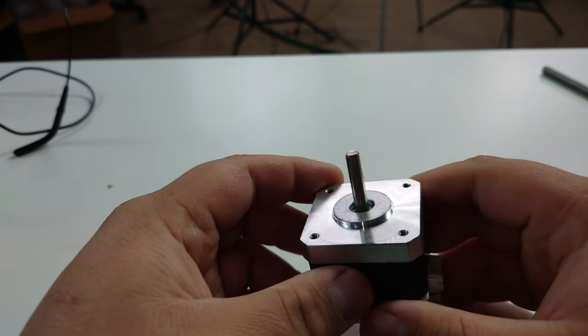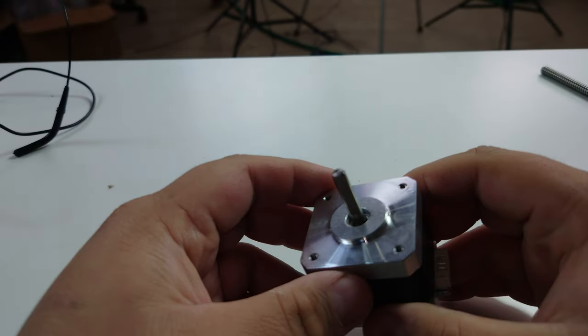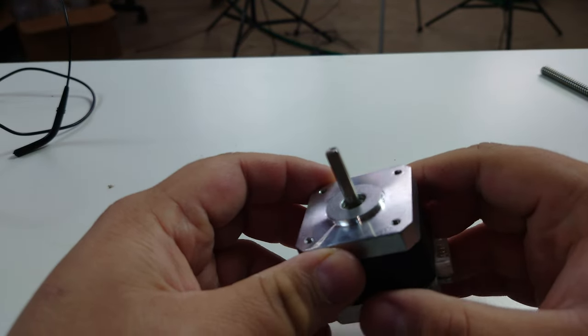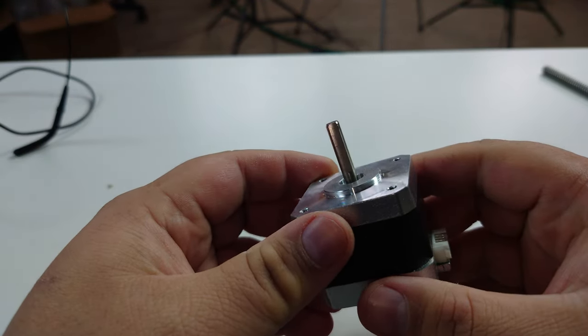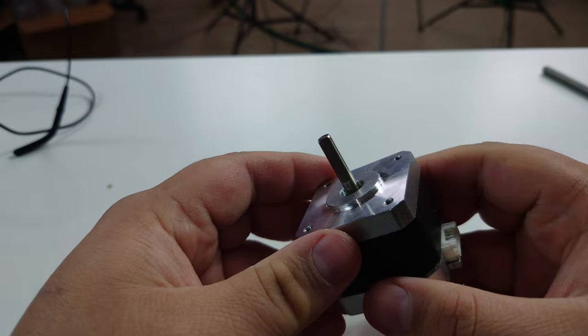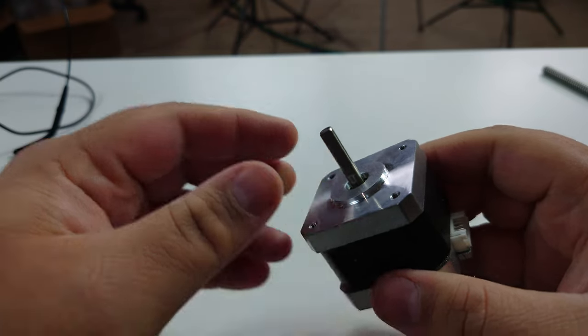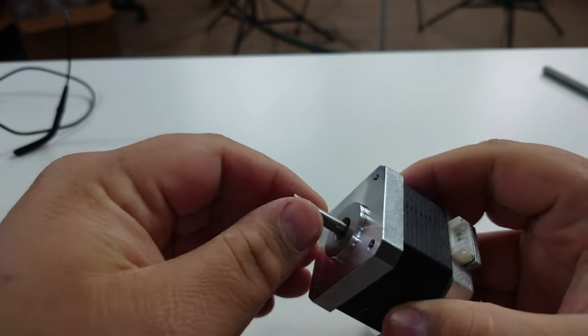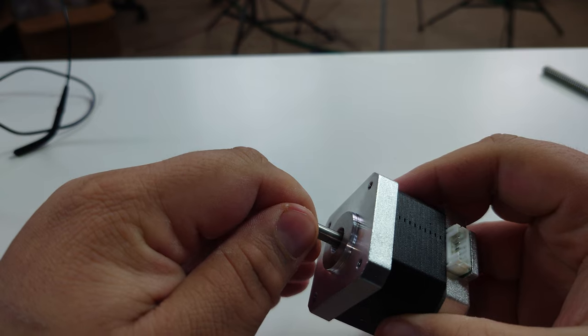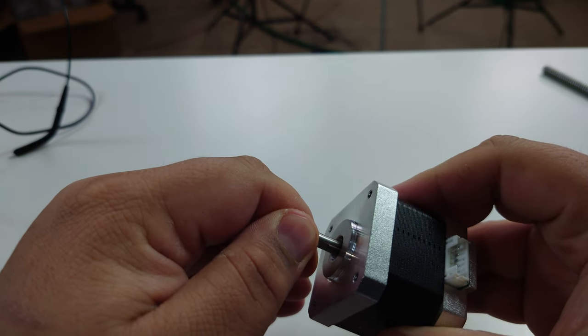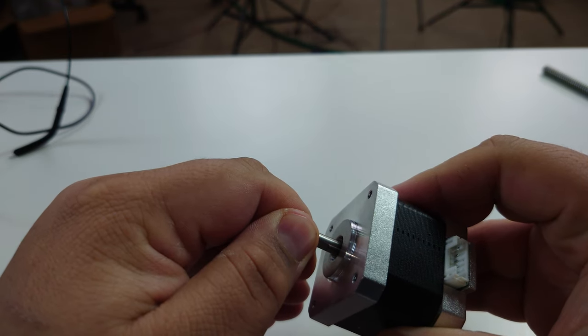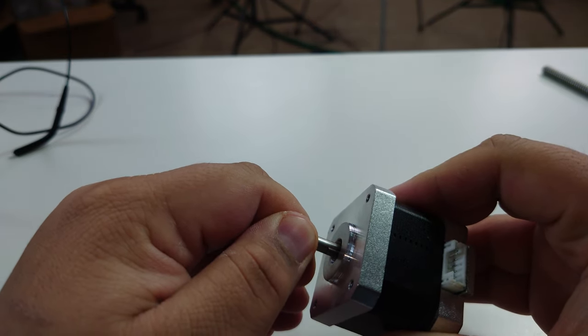Well there are 200 different positions on a stepper motor per 360 degrees of revolution and each one of those positions is called a step. If you ever held a stepper motor shaft and twist it you can actually feel the different positions as it turns.